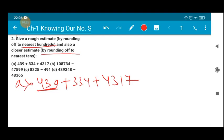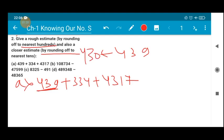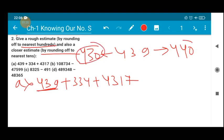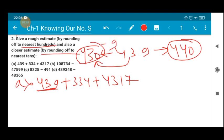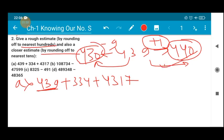So what will be the nearest hundred of 439? It may be 430 or it may be 440. You have to decide between these two numbers which one is nearest. To go back to 430 you subtract 9; to move forward to 440 you add only 1. So 440 is nearest — but wait, sorry, we need the nearest hundred, not nearest ten. So for nearest hundred you have to choose between 400 or 500.